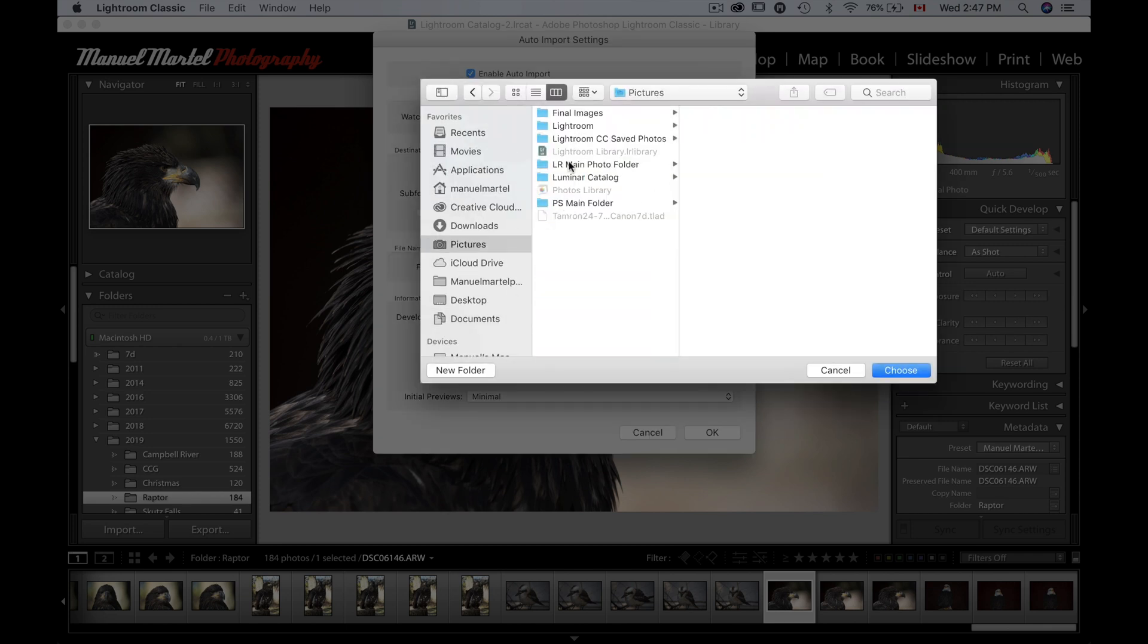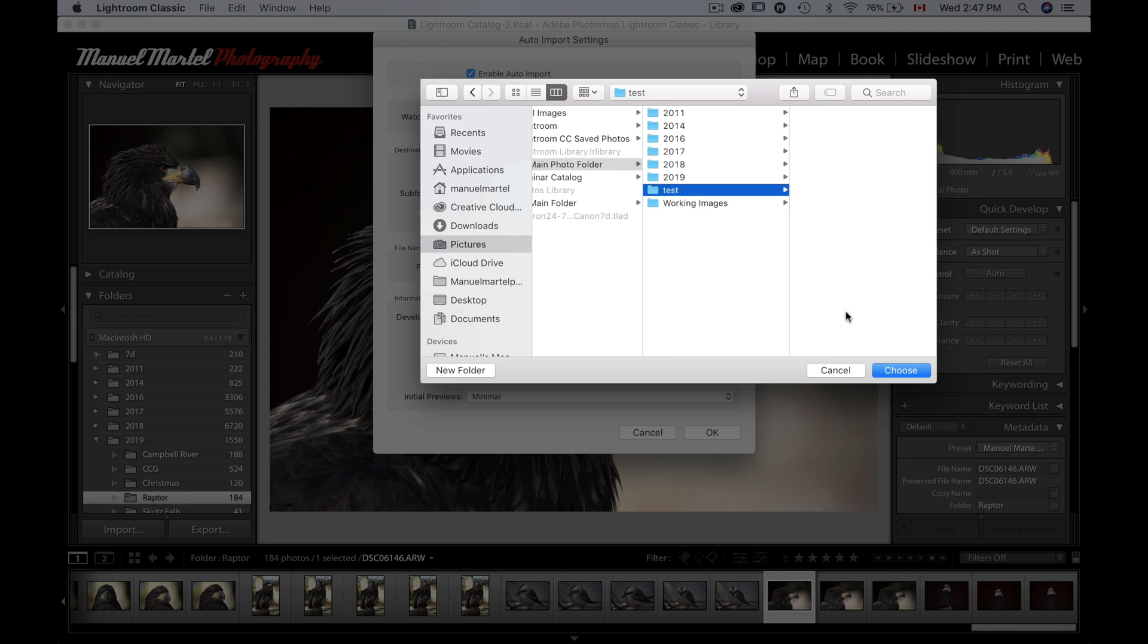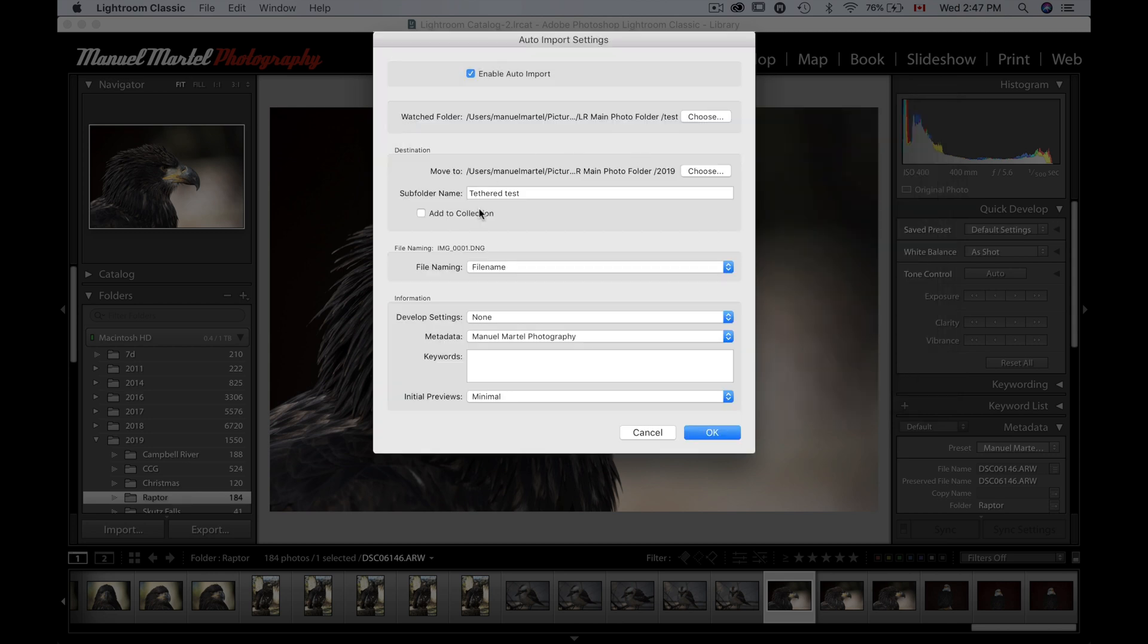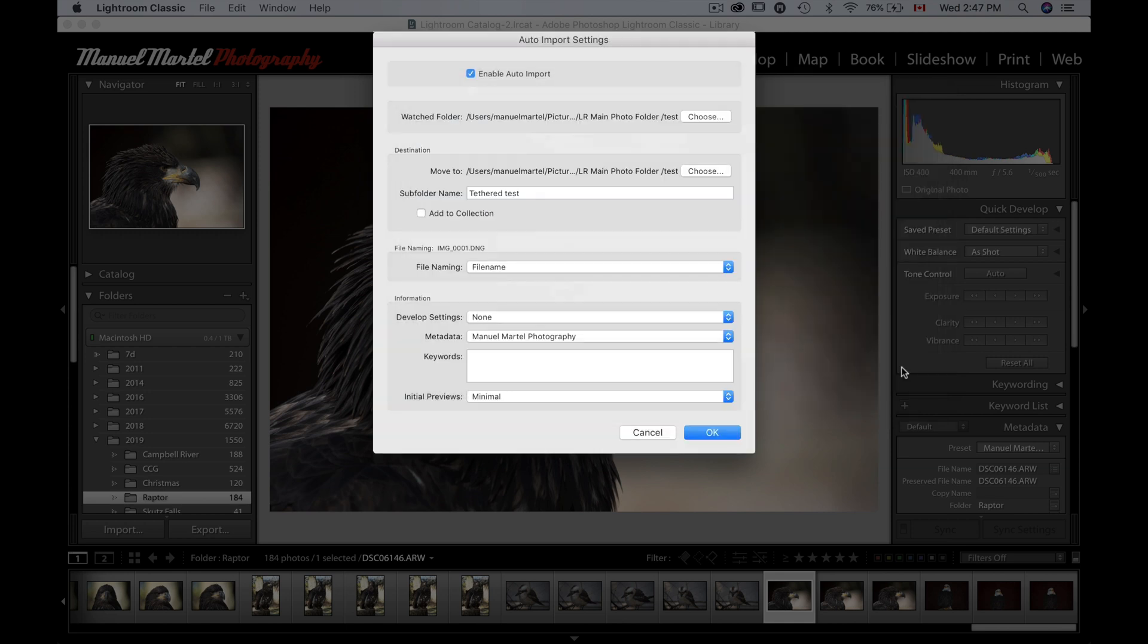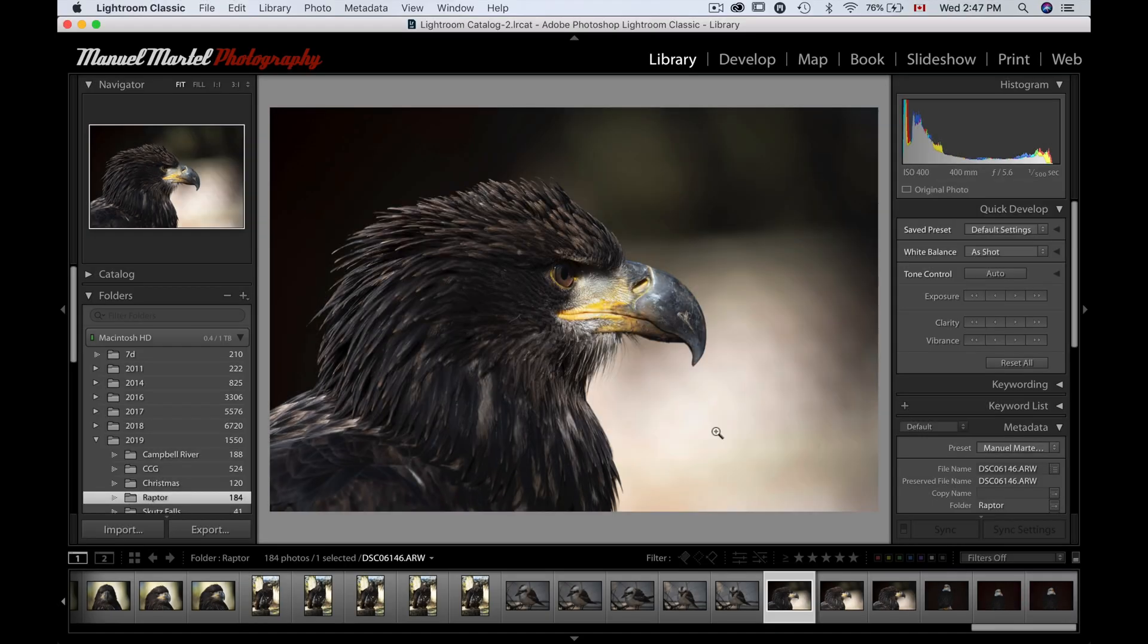So my test folder. And then the destination also, we're gonna choose the same folder. Perfect. If you want to, you can change the metadata and change a few more information there. It's very up to you. I'm gonna press OK there.